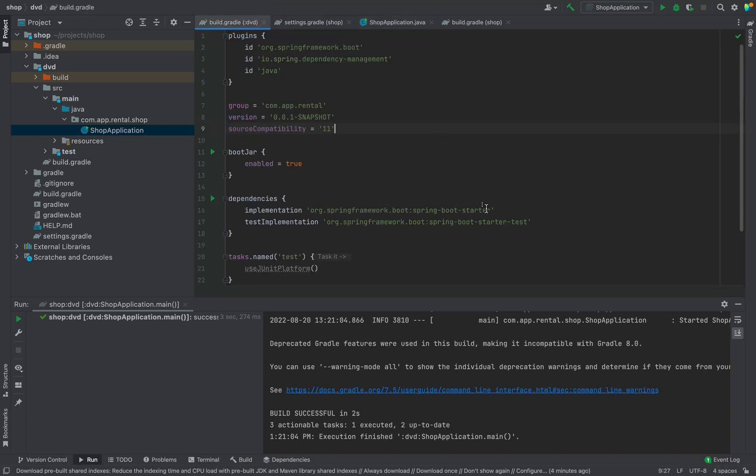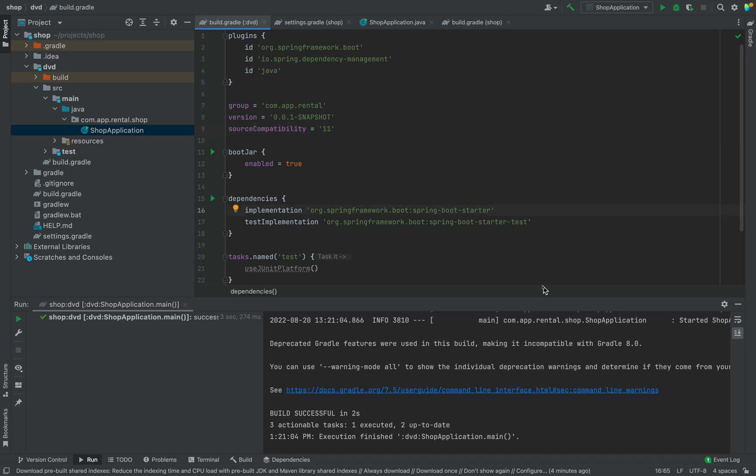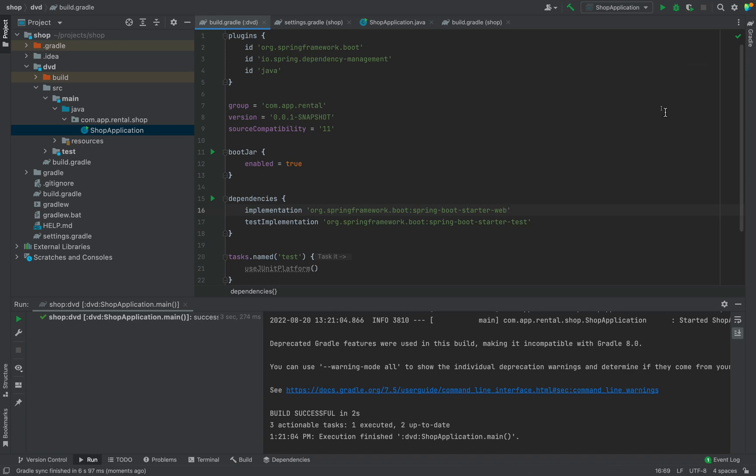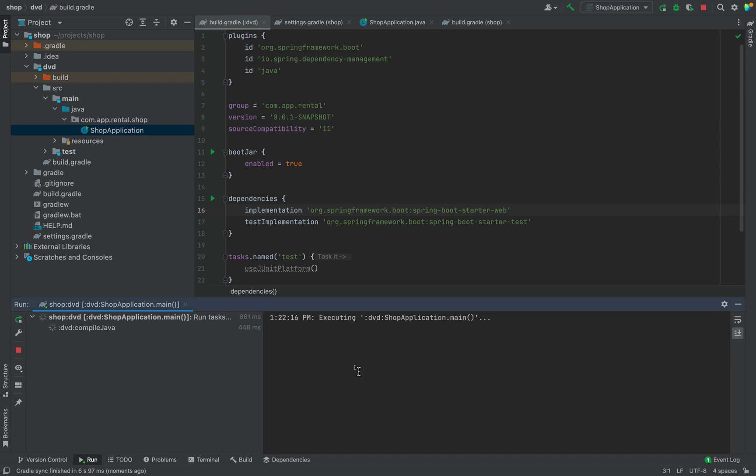Our job is to create Spring Boot web application. To do that just update the dependency. I am changing Spring Starter to Spring Starter web. Then press the sync button. Our application is ready now. Let's run the application once again. We can see that our application is running.